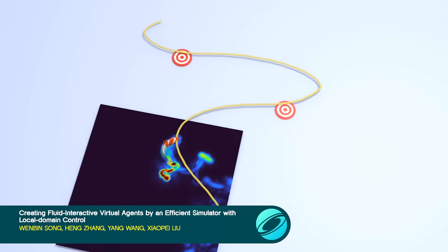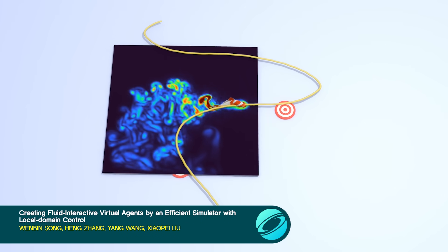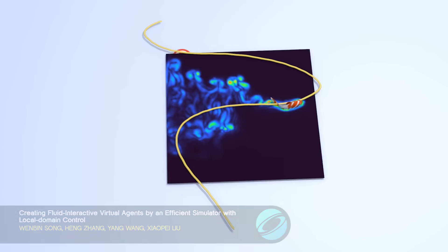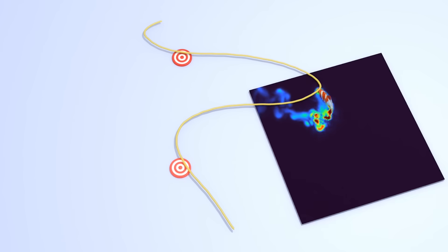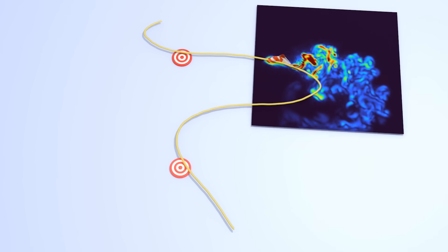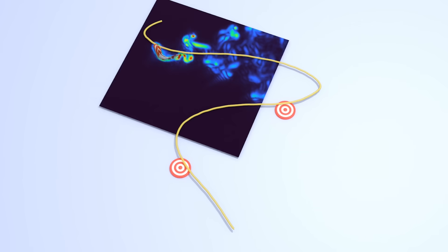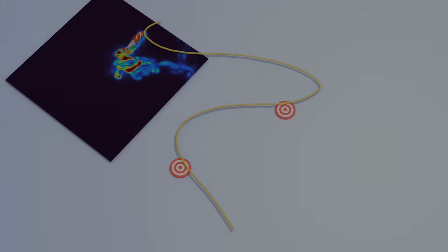But can a character swim in it? This paper shows how to learn control policies for fluid-coupled virtual agents using a local simulation domain that smoothly tracks the agent's position and orientation.